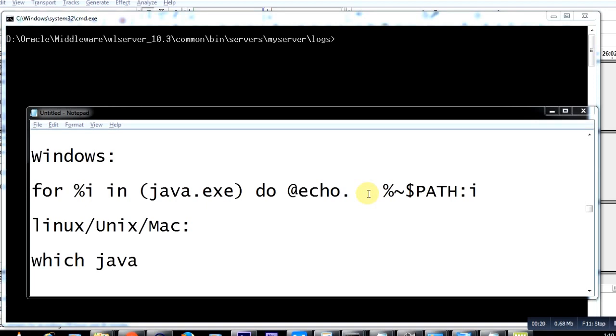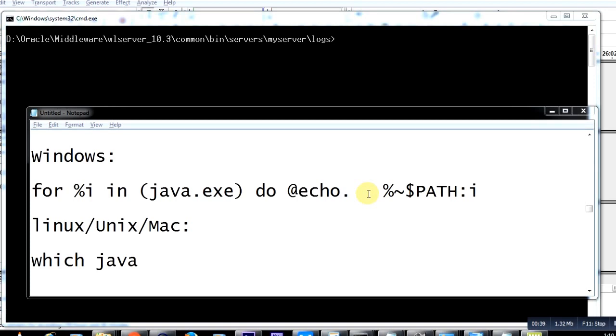Also, when you install several software packages like WebLogic and WebSphere, they come with an inbuilt JDK setup. Over time, you may end up with several JDKs on your operating system at different locations.